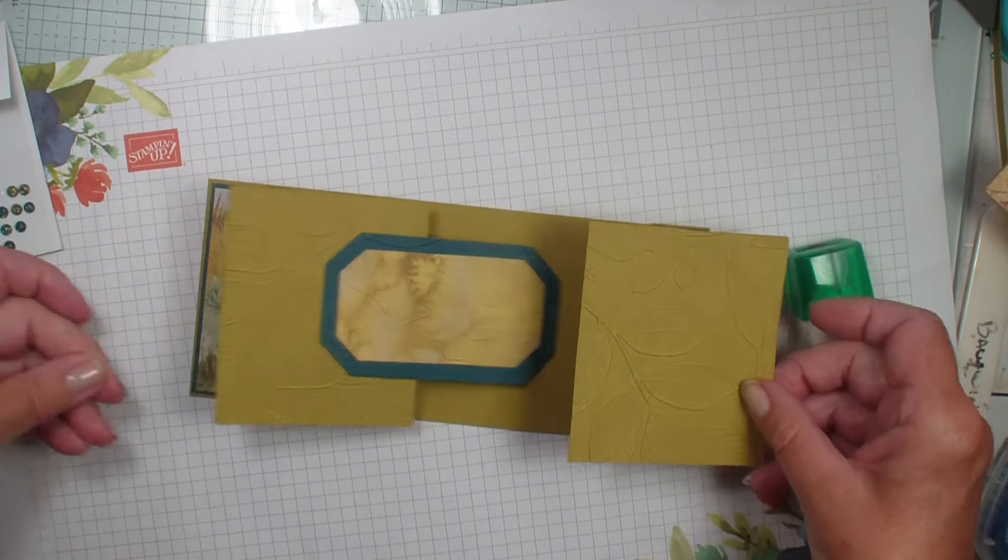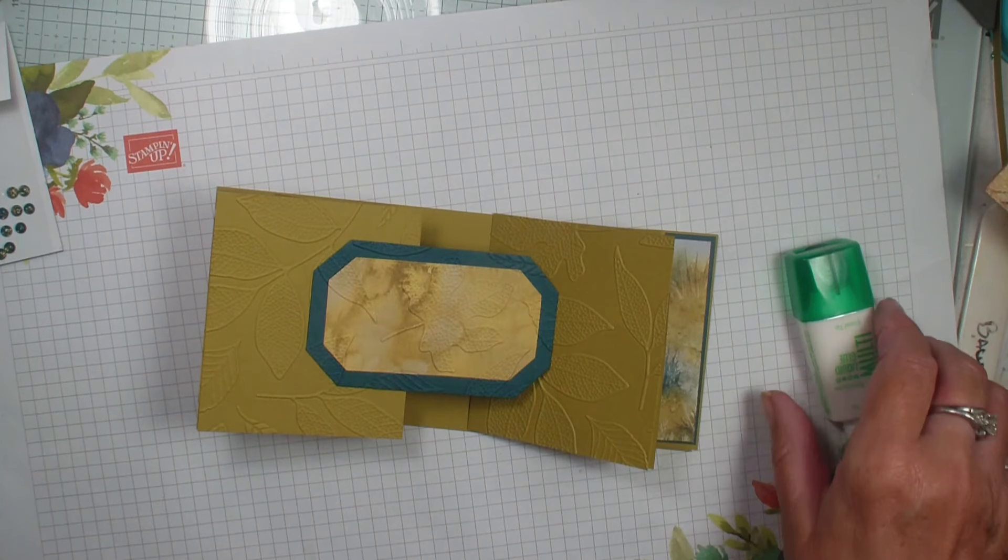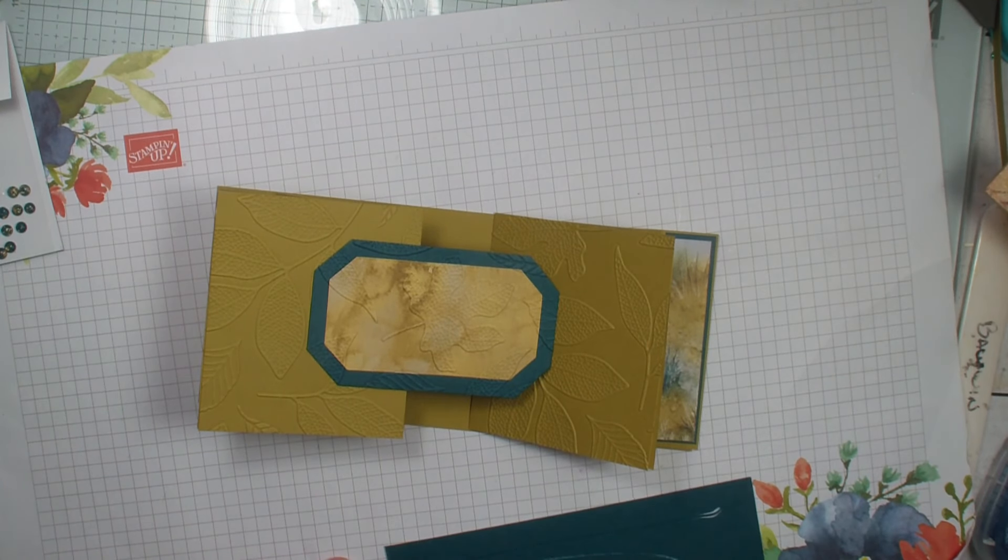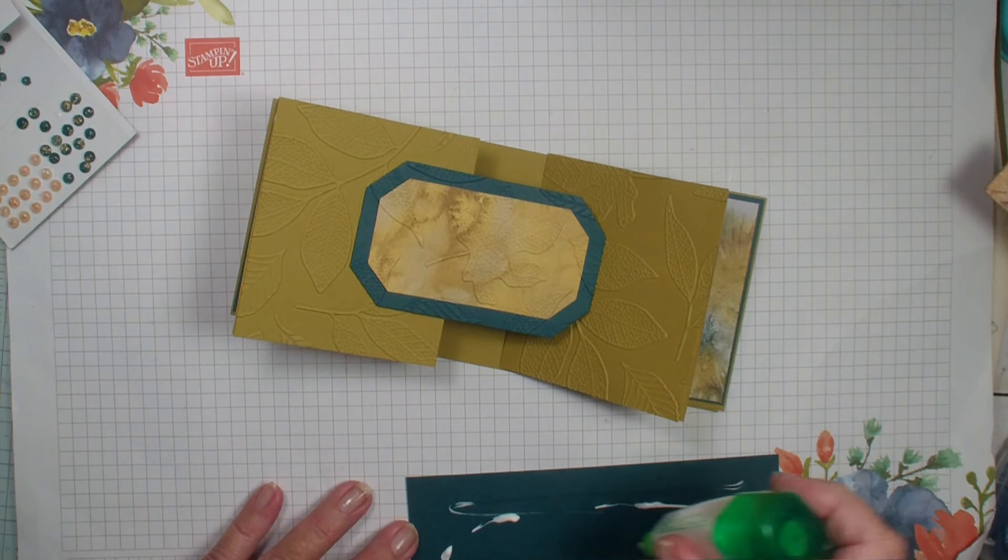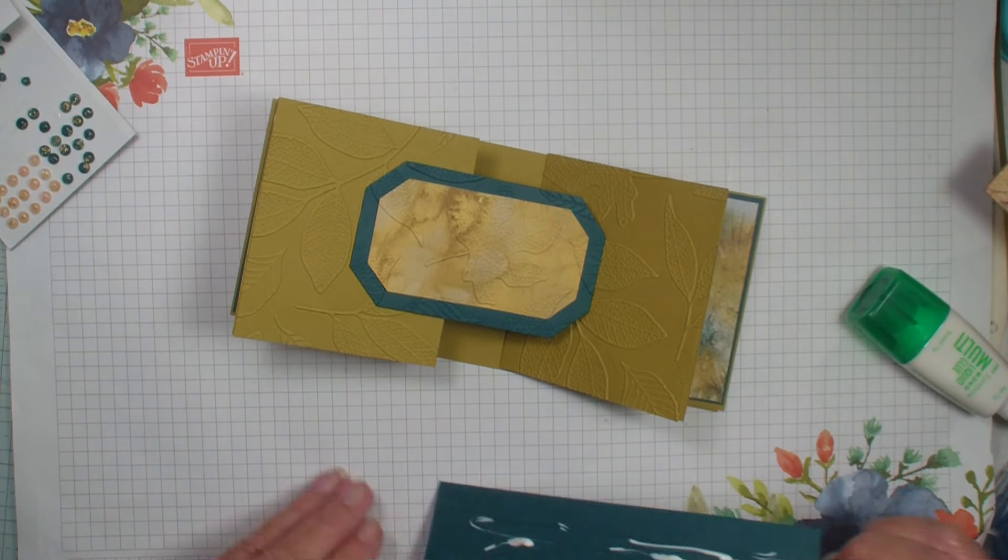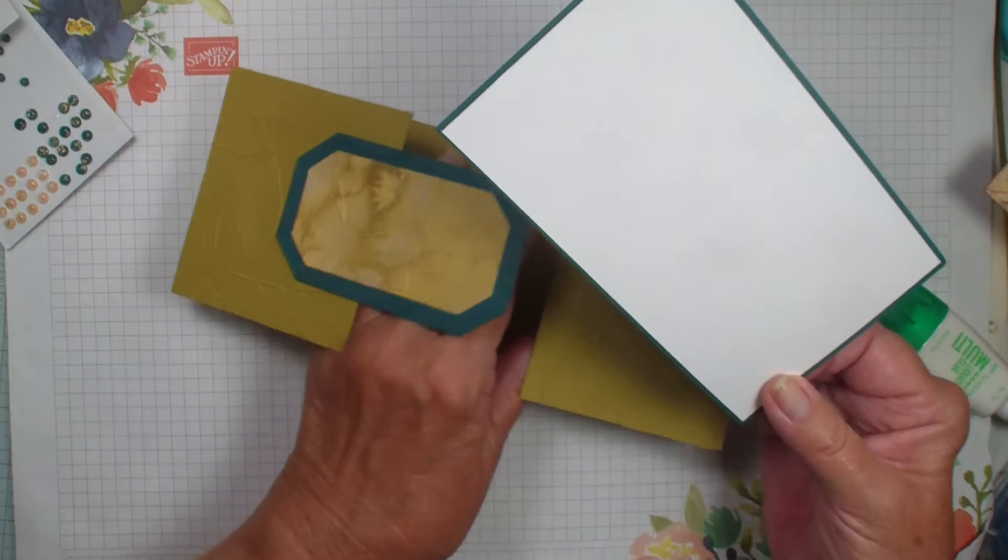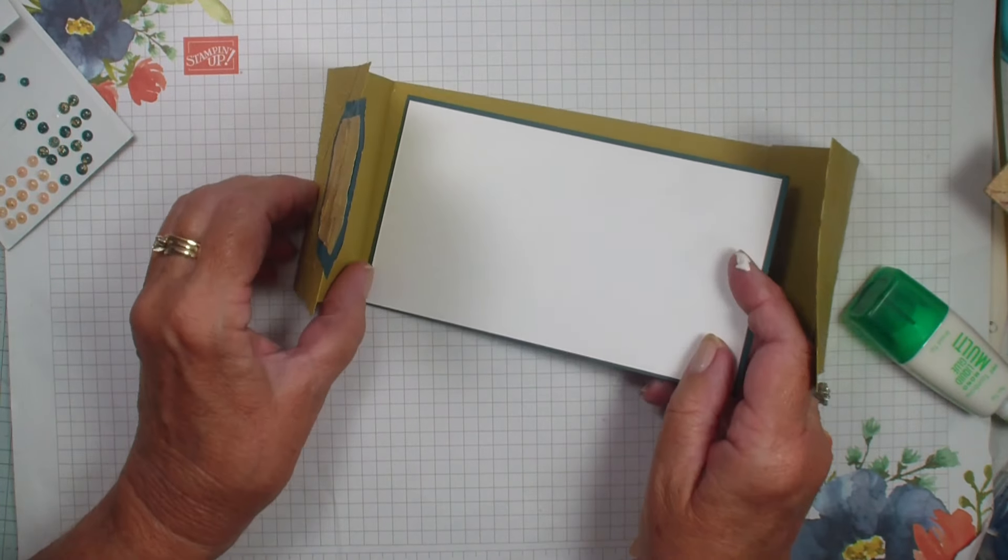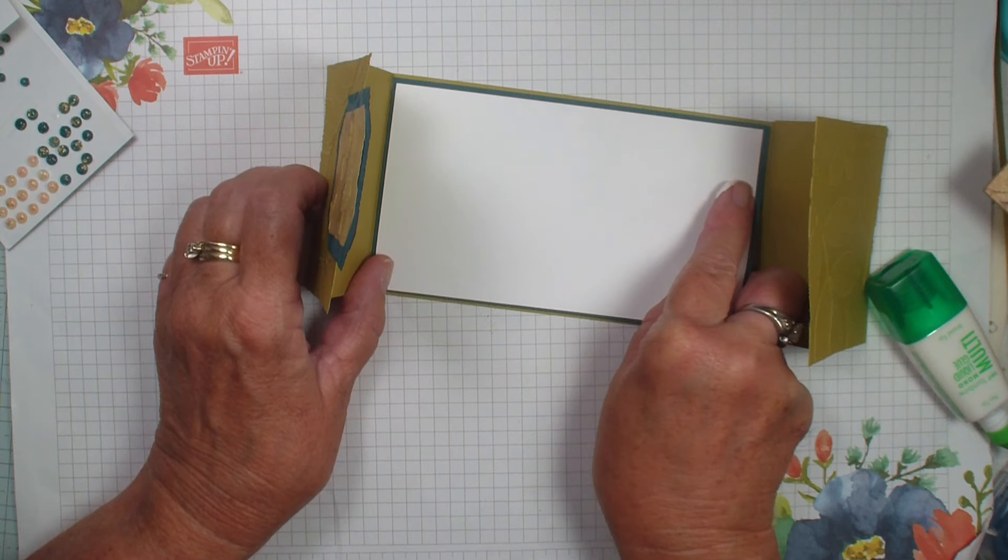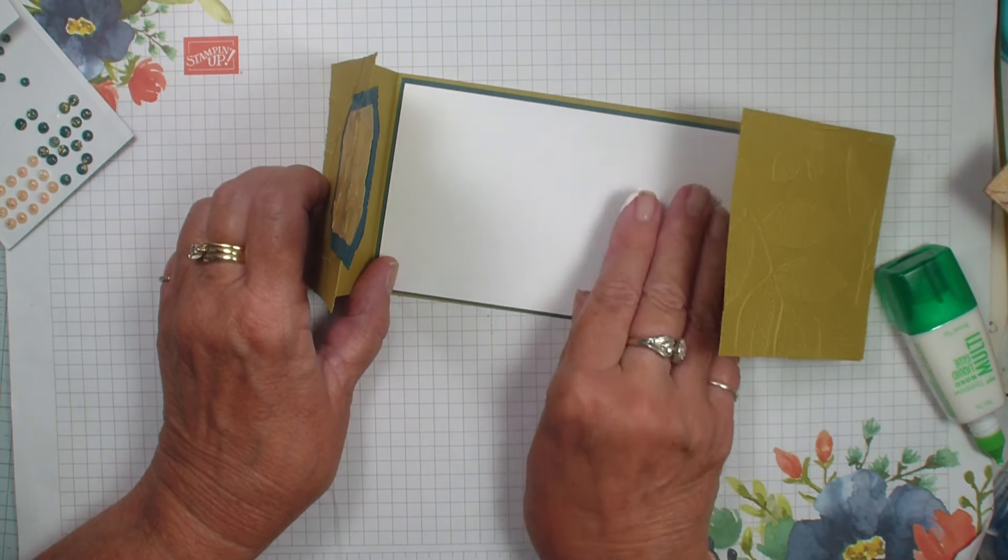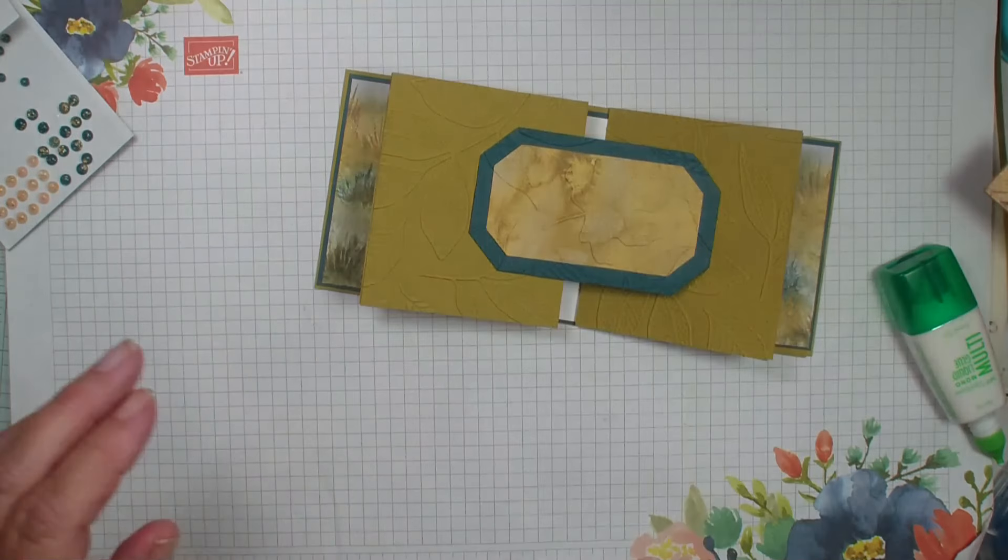So now we've got this. I'm going to go ahead and add my insides to my card, which is the layered pretty peacock and basic white. Again, measurements will all be over on my blog stampingwithlynda.com and I'll also put a link in the description at the bottom of the YouTube video.